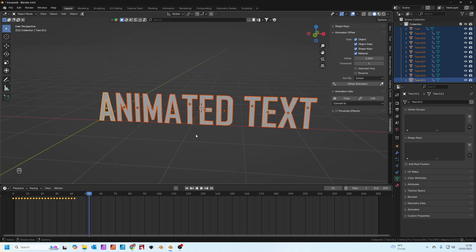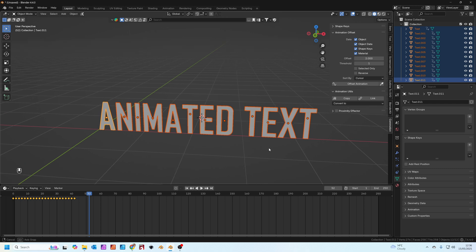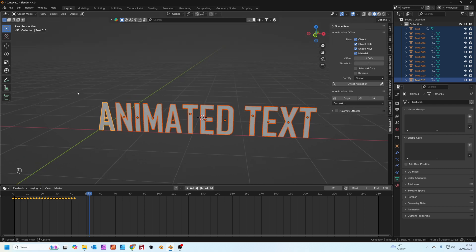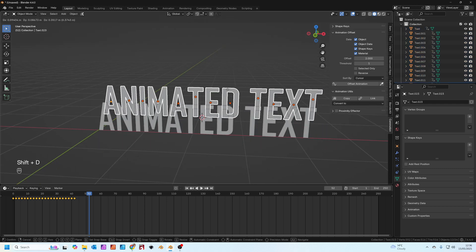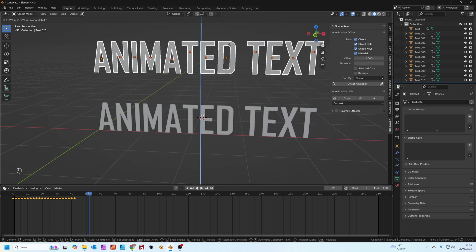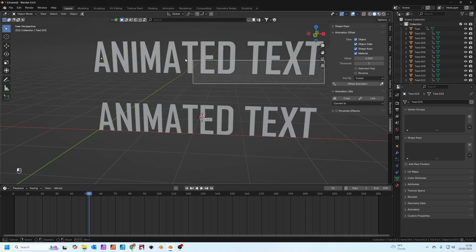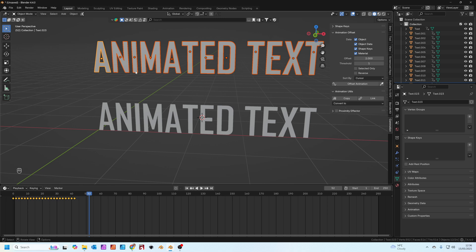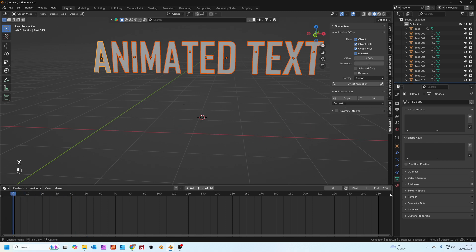From here let's do another alternative animation. I'm going to have all these text selected, press shift D to duplicate, press Z and we'll just move them up here on the Z axis. With all your new text selected, let's select all the keyframes, press A and then press X and delete the keyframes. That will get rid of any animation on the keyframes.